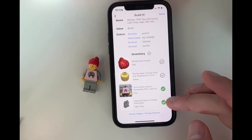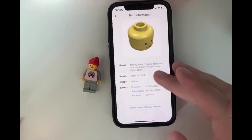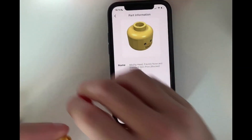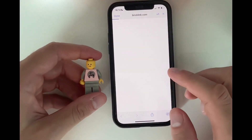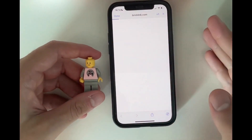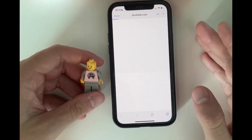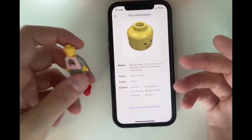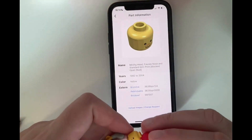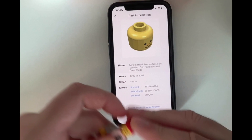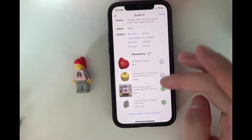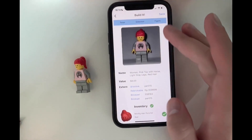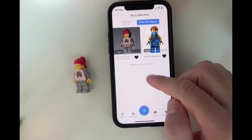Light gray legs and hips. We can see the head looks correct, but we could also check external sites to make sure that we have the correct one. And ideally, if you have a good camera, you could submit new images. So we can check everything and then save it to our collection.